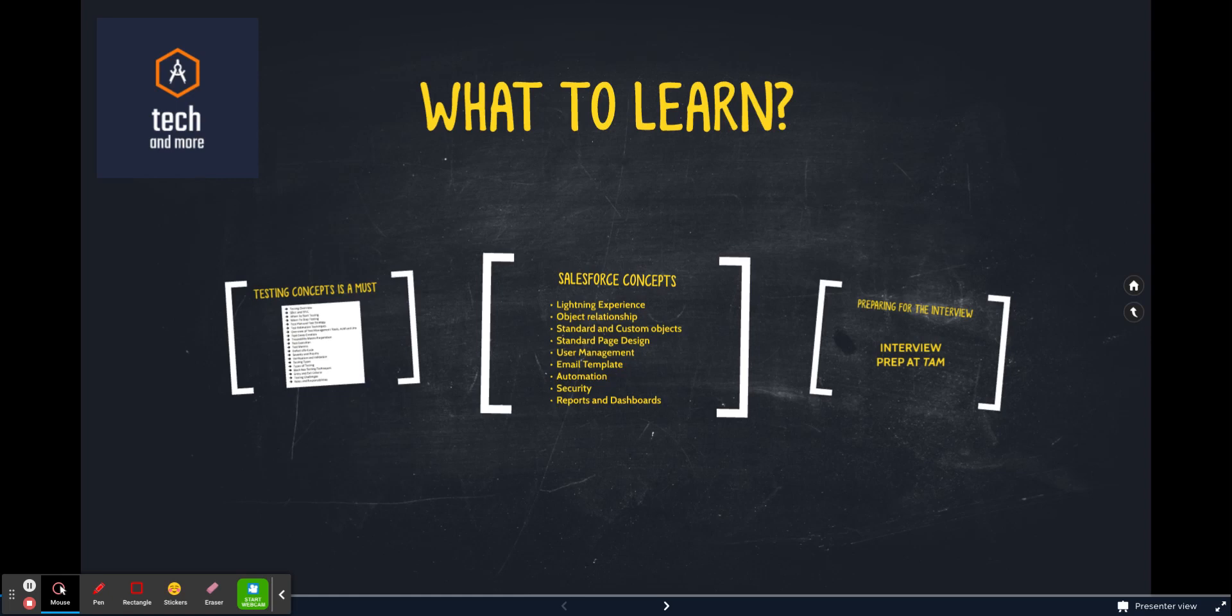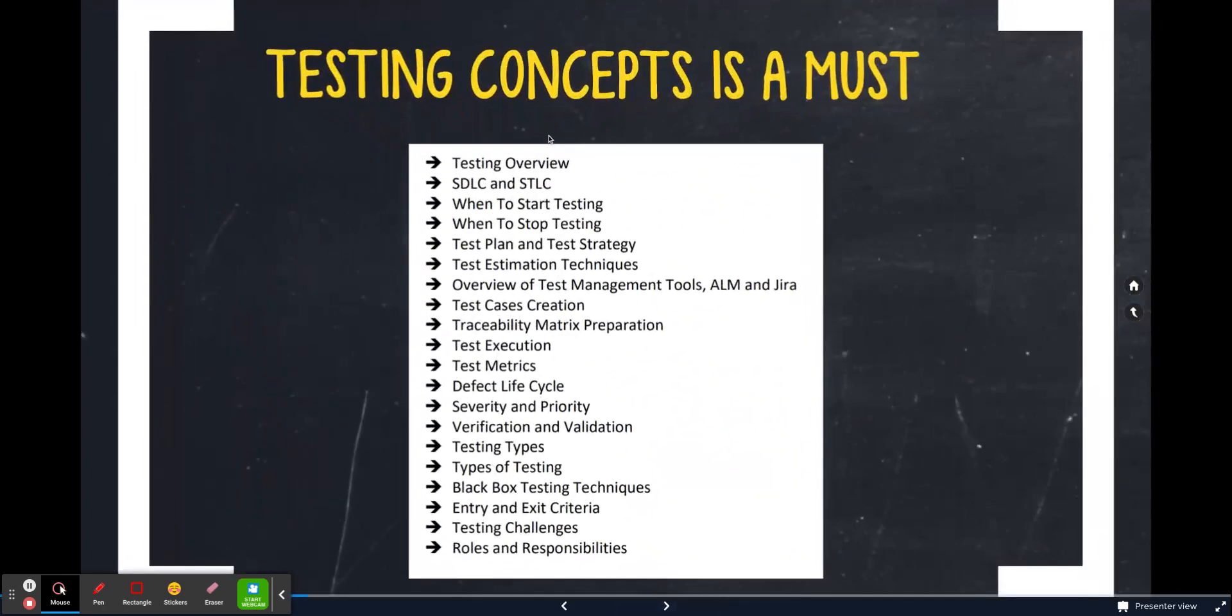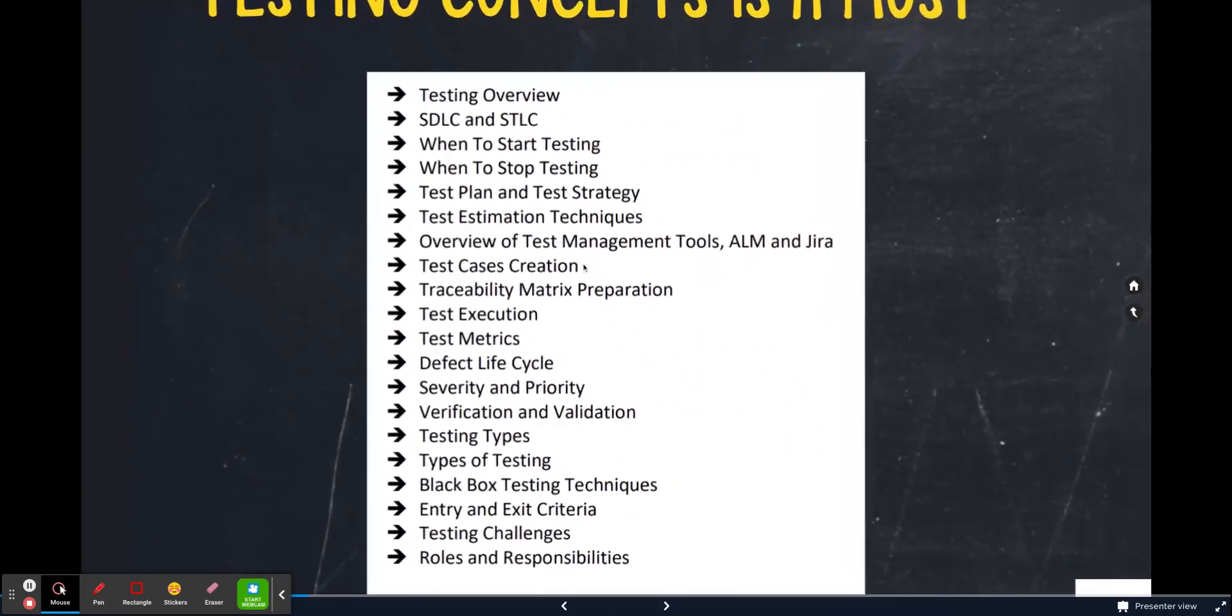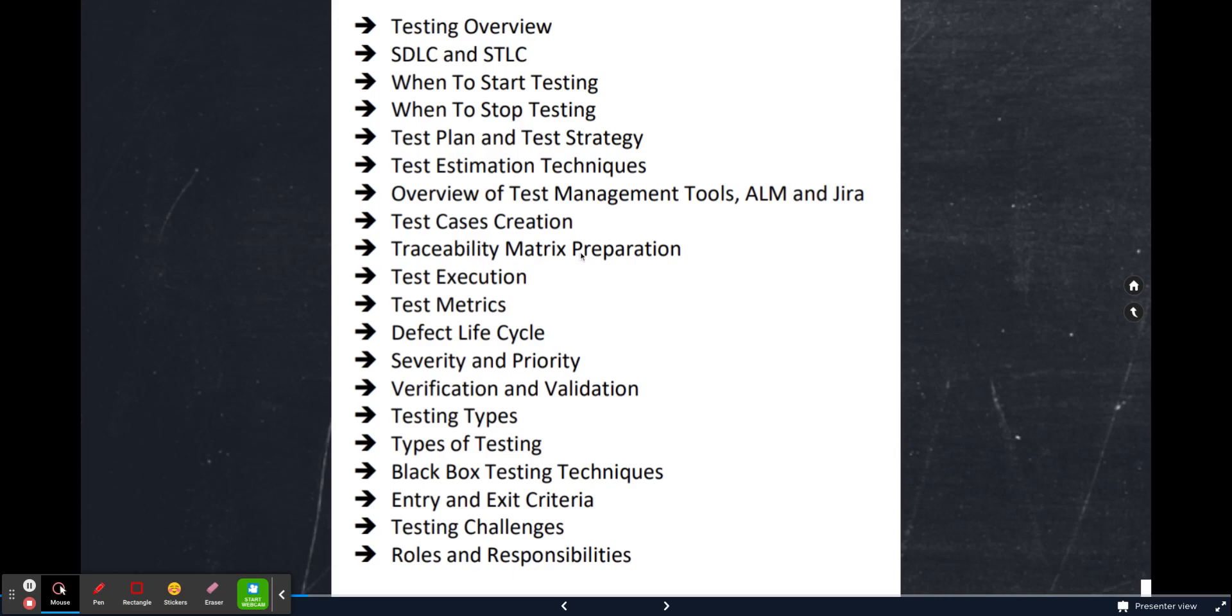Number one topic is testing concepts, which is a must. This is obvious, right? If you want to start a career as a Salesforce tester, you need to have a good understanding of testing concepts. I'm assuming that if you are an experienced professional planning to move into the Salesforce domain, you have some idea about testing concepts.